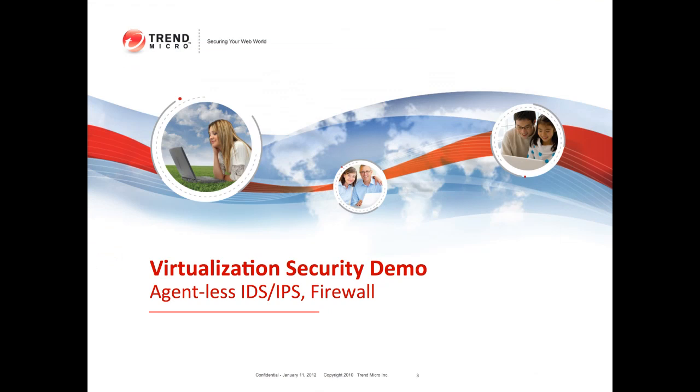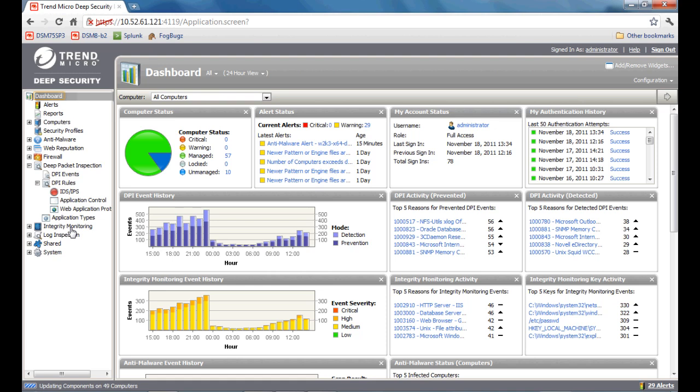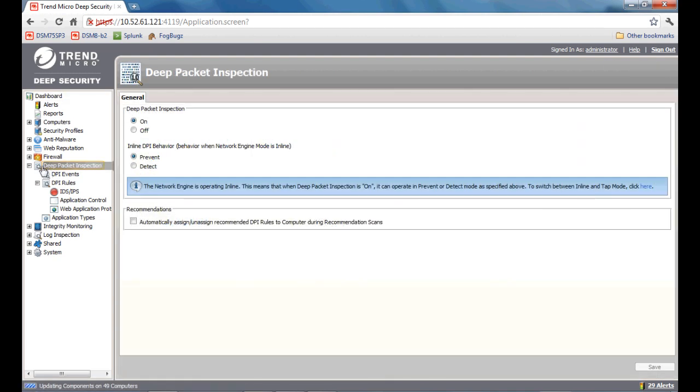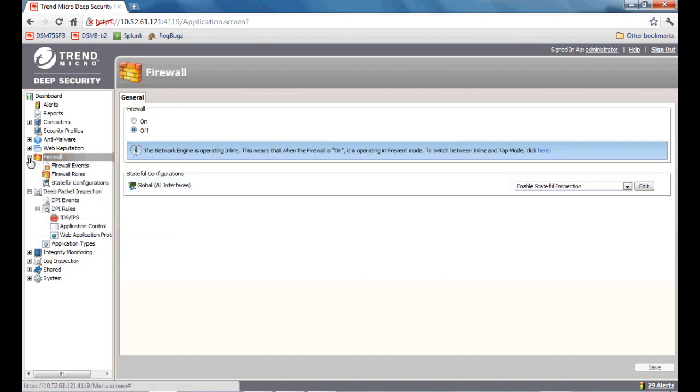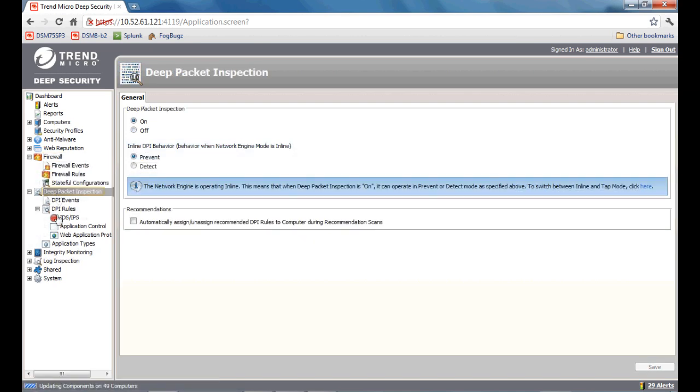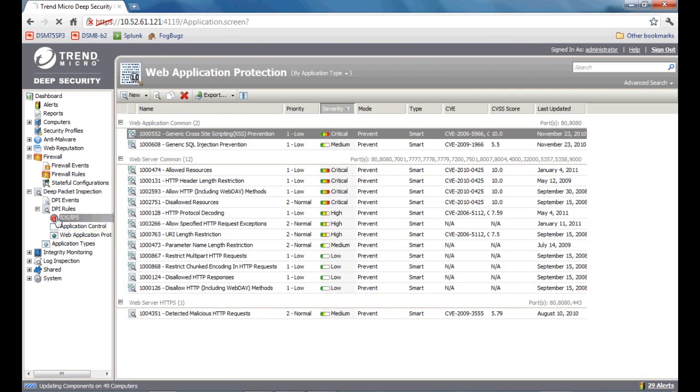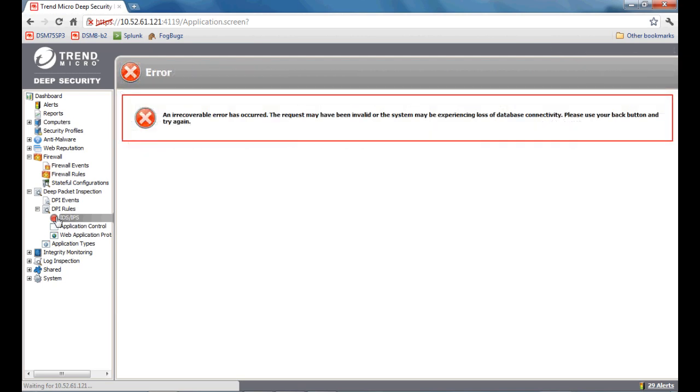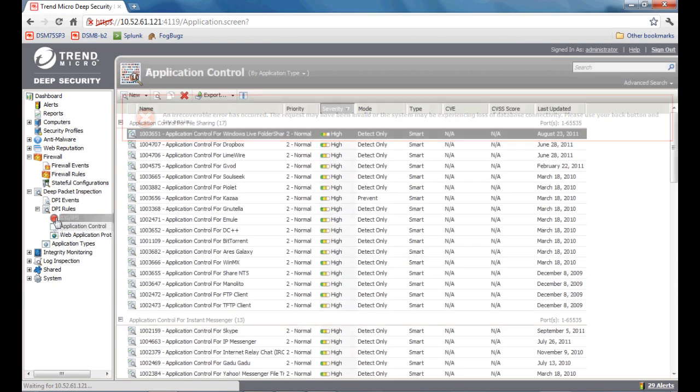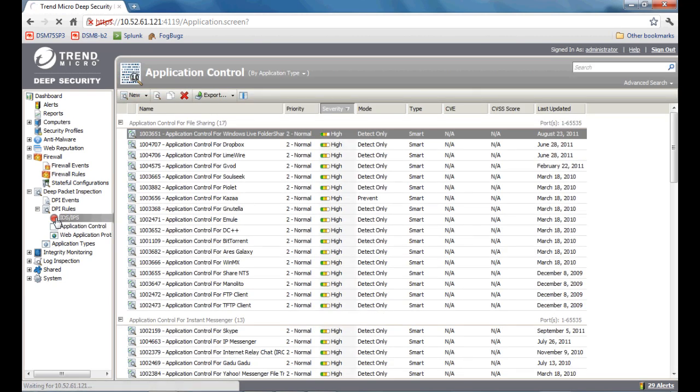In addition to anti-malware protection, the Deep Security virtual appliance can also deliver agentless deep packet inspection or intrusion prevention firewall, as well as integrity monitoring without the need for additional agents. What we're going to demonstrate right now is deep packet inspection in action. As you can see here, we have two sections. We have firewall and deep packet inspection. Under deep packet inspection, we have IDS, IPS, web application control, and web application protection.